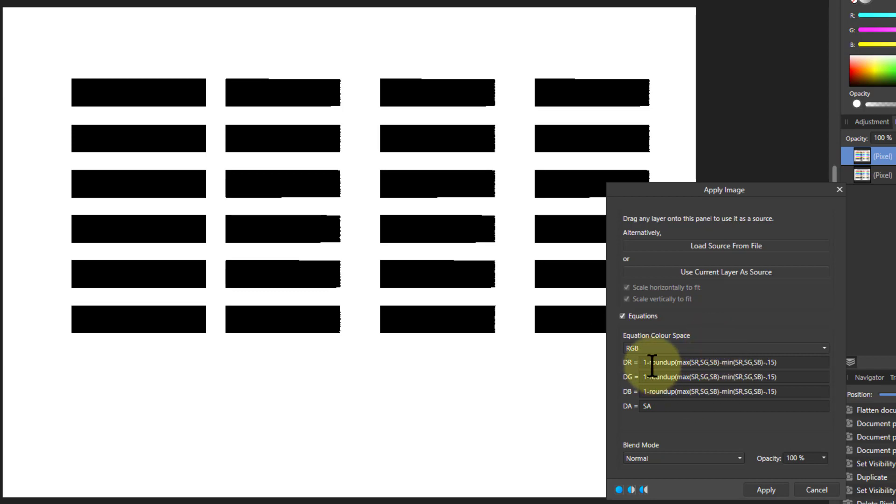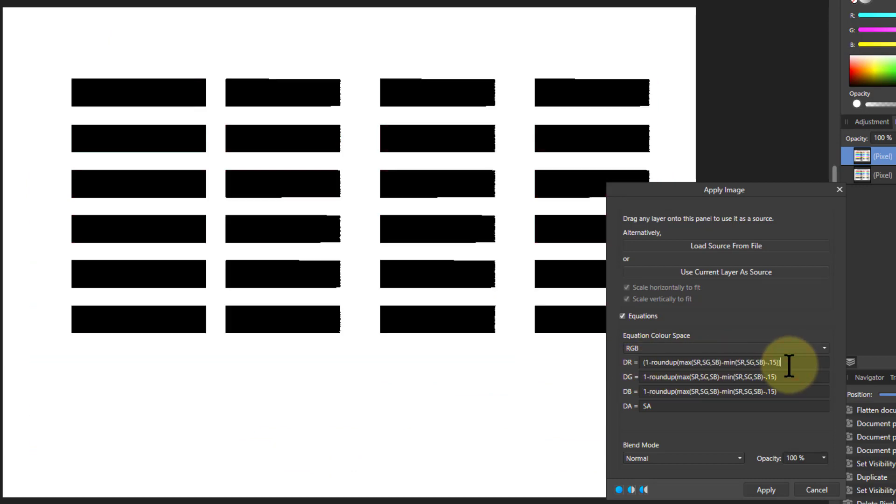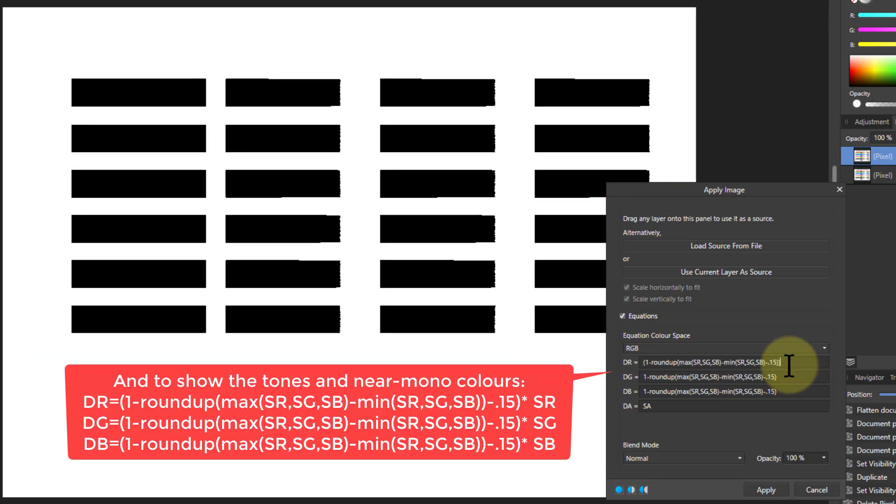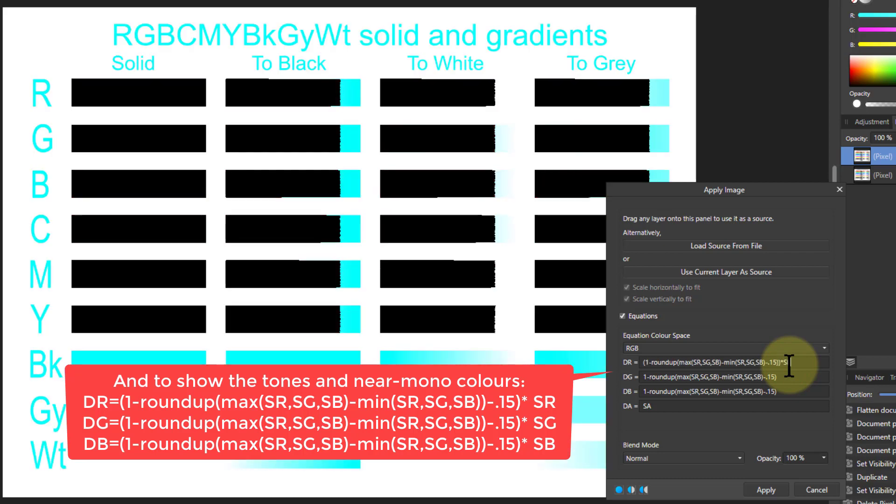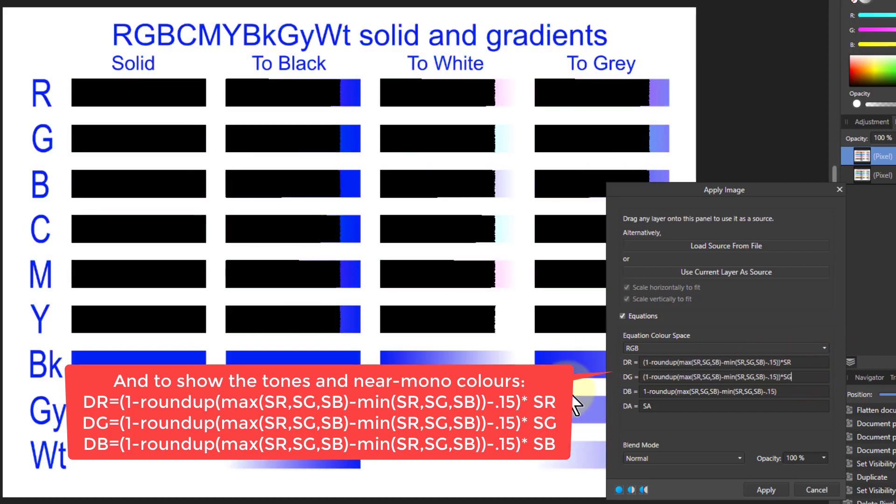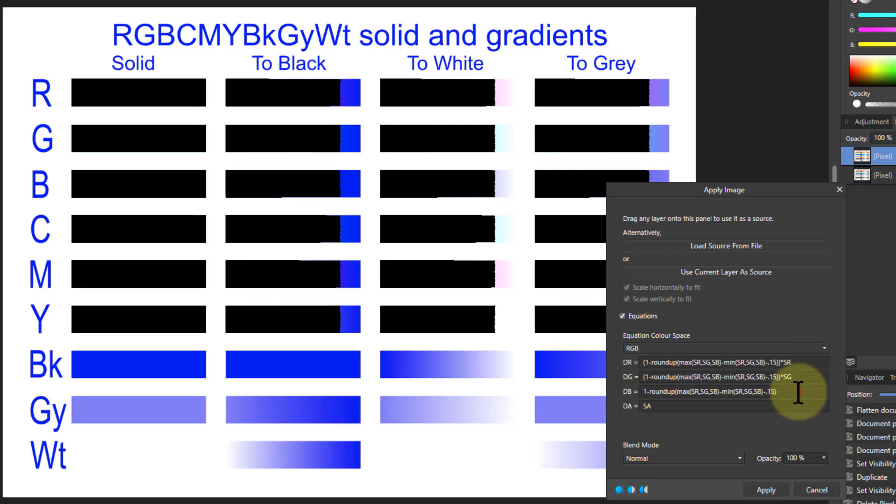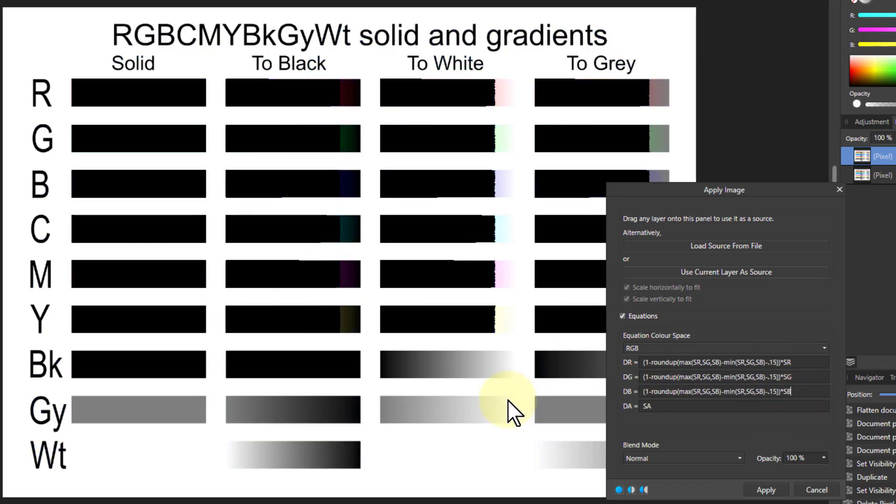And one more thing that we can do with this is if I open square brackets at the beginning, close the brackets at the end just to contain that together, and times that by $R, which is the red. And I copy that into the next one and make that $G, and into the next one and make that $B.